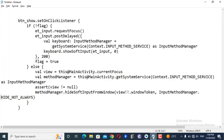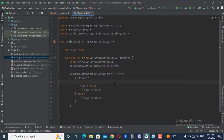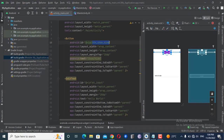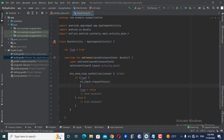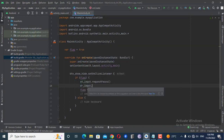For showing the soft keyboard, first I need to call request focus on the edit text: 'et_input.requestFocus()'. After this, I'll use a post delay on the edit text — because if you put the keyboard-showing code without a post delay, it's possible the soft keyboard won't open or won't be visible.